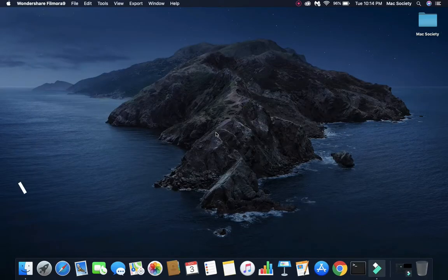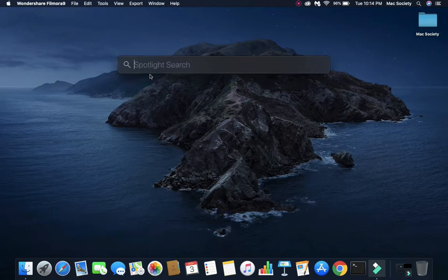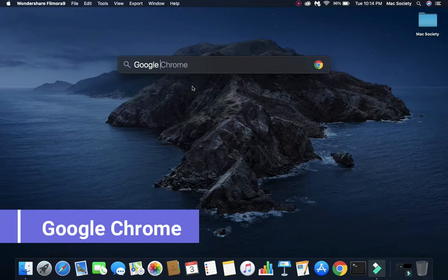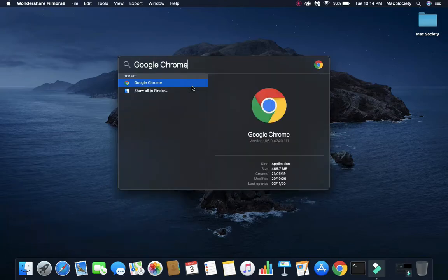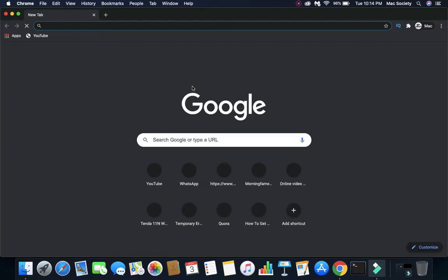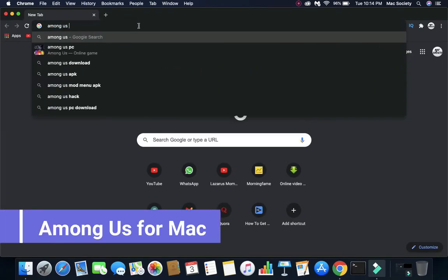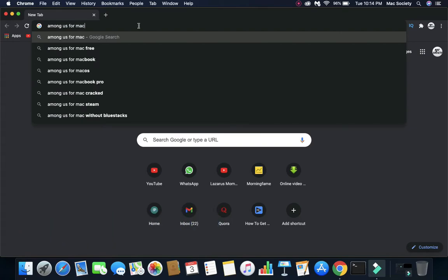First, press Command plus Space and it will open up the Spotlight search for you. On the Spotlight search, write Google Chrome. If you don't have Google Chrome, you can use any other browser of your choice, maybe Safari or Firefox. Now, press Enter and it will open up Google Chrome for you. Now, on the search bar, you need to write Among Us for Mac and then press Enter.